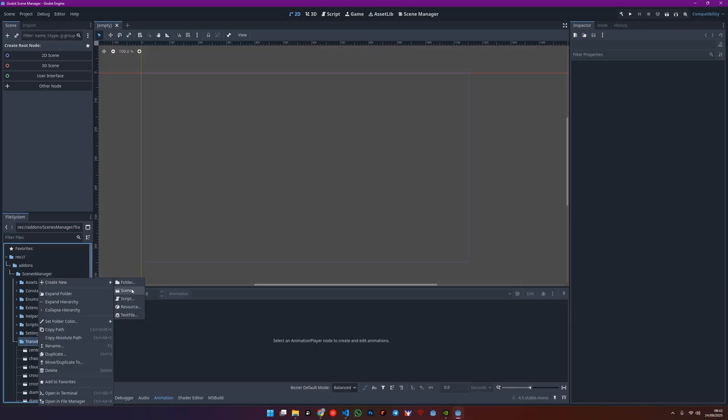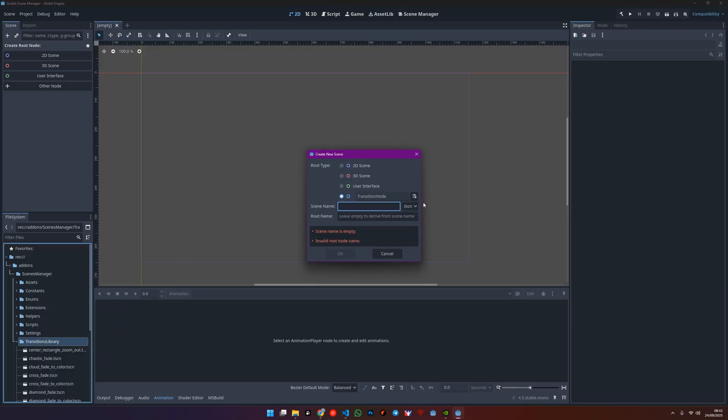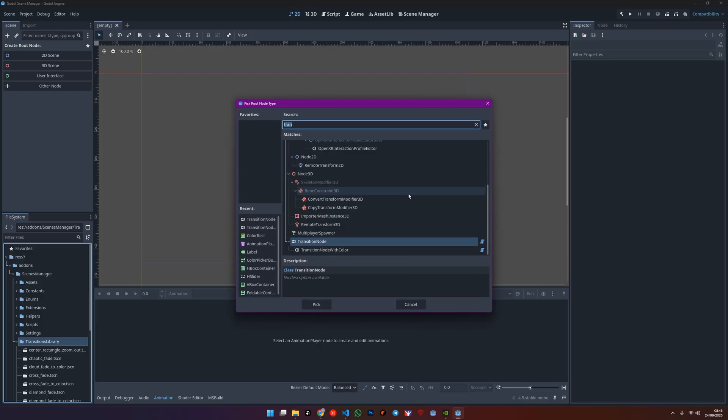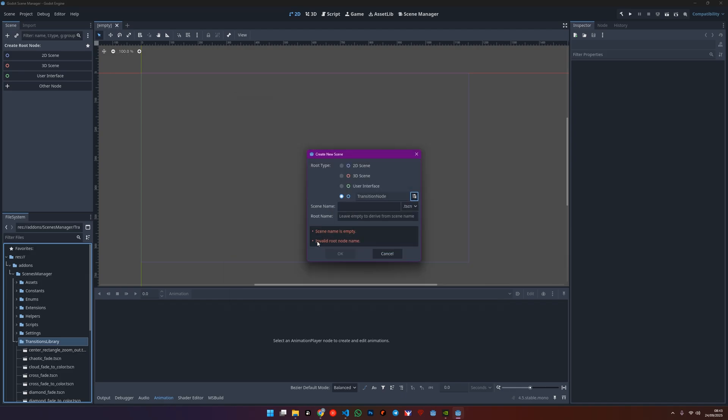we're going to add a new scene. When that create new scene pop-up appears, click on the little button that has the tree icon. In the search bar that comes up, just type transition and select the transition node.